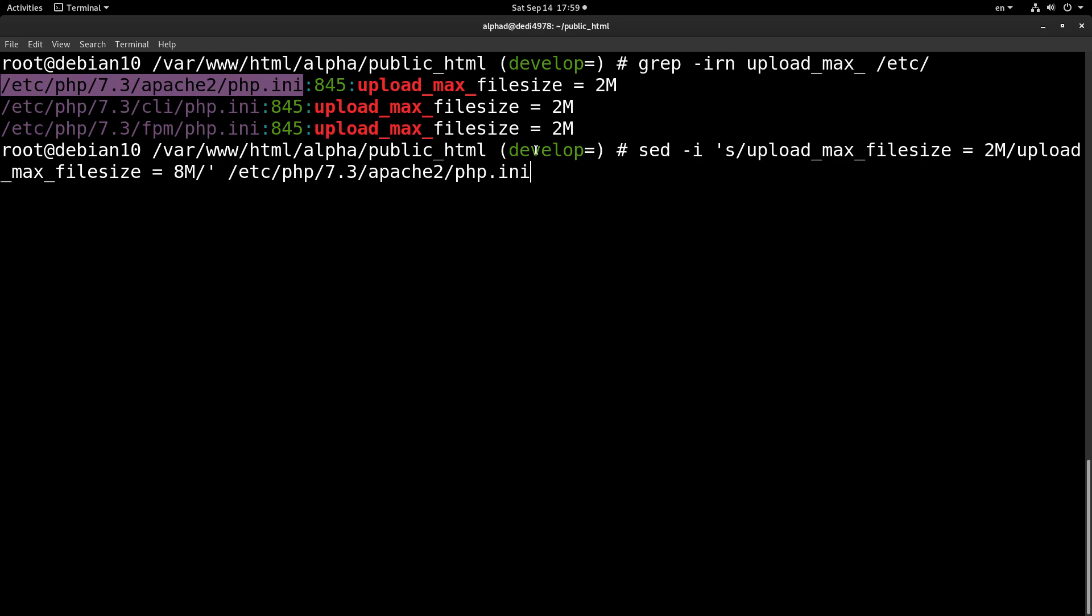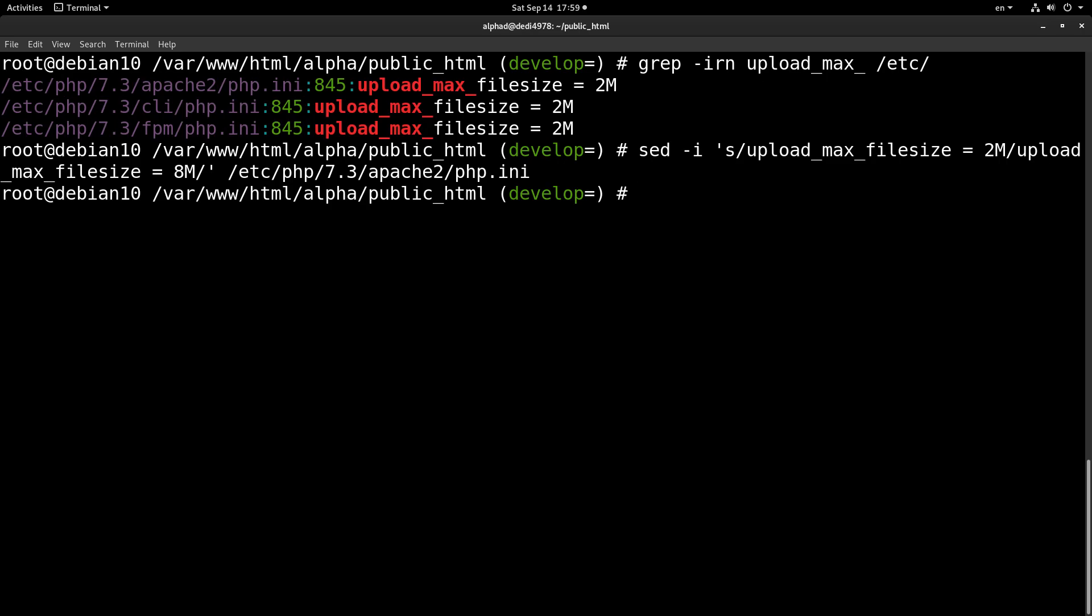And we will run it on this file. So we are running a sed substitution, and we are changing this upload_max_filesize from 2 megabytes to 8 megabytes. Let's run this operation, and now of course we have to restart Apache.